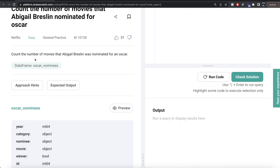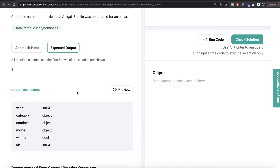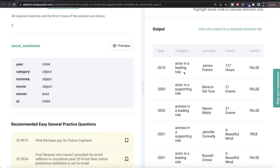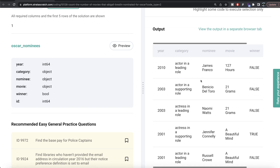The question reads: count the number of movies that Abigail Breslin was nominated for an Oscar. We are given a data frame called oscar_nominees, and our expected output is basically just one number — the number of different movies Abigail Breslin was nominated for an Oscar, not won. Looking at the data frame, you have columns: year, category, nominee, movie, winner (false or true), and id.